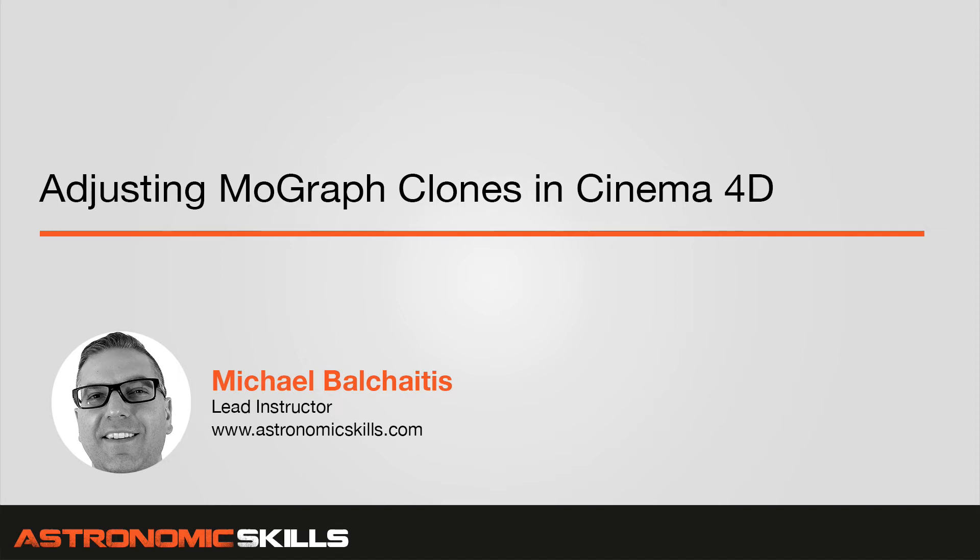Hi guys, this is Mike. In this video, I want to talk a little bit more about MoGraph cloners in Cinema 4D.